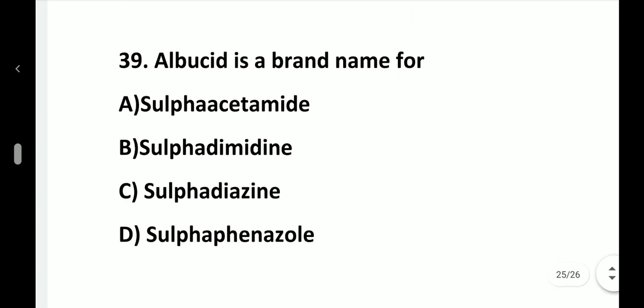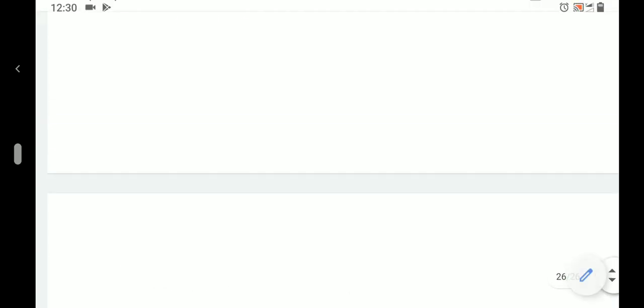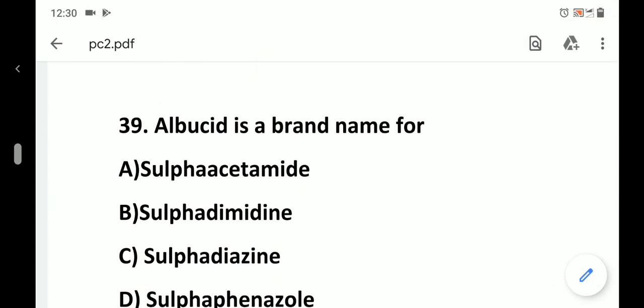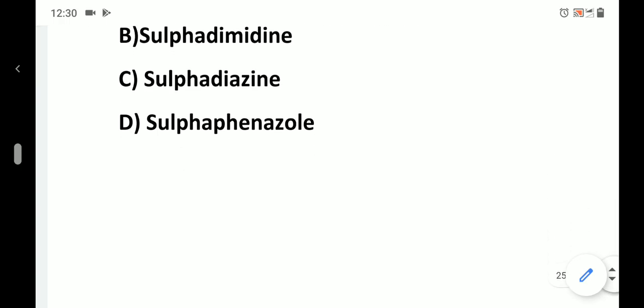Question number 39. Albucid is a brand name for: option A, Sulfacetamide; option B, Sulfadimidine; option C, Sulfadiazine; option D, Sulfaphenazole. Answer is option A, Sulfacetamide.